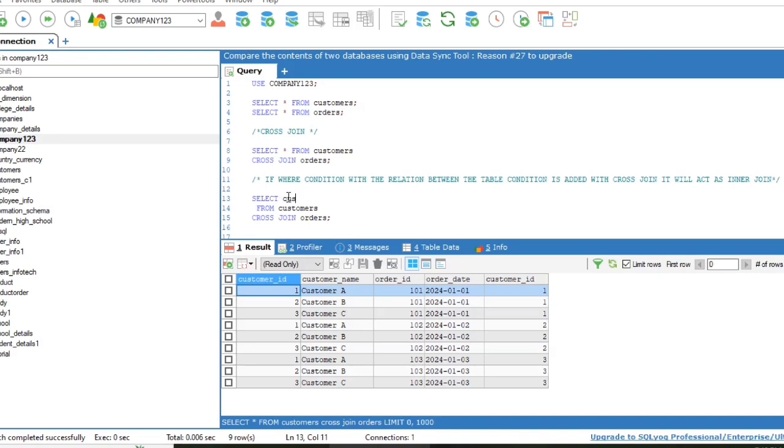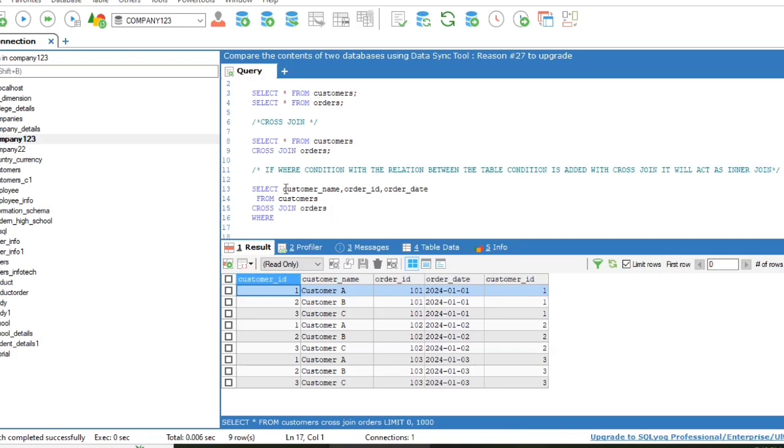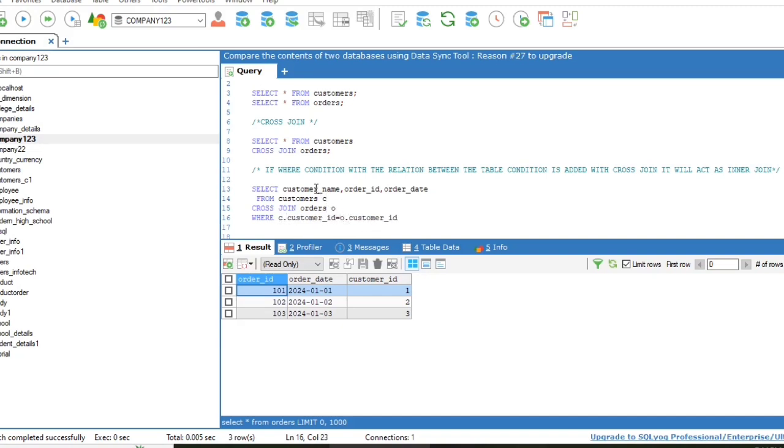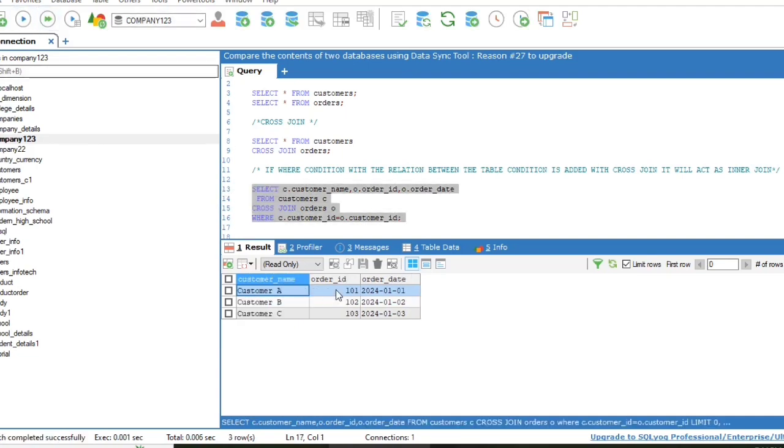Here the selected columns will be customer name, order id and order date from customers cross join orders, where customer id of customers c.customer_id equals to o.customer_id. Mention the alias of customers and orders table. Select and run the query to see the result. The output is similar as inner join.